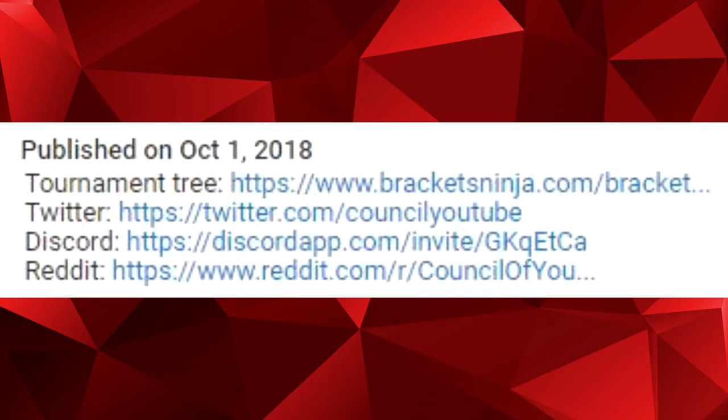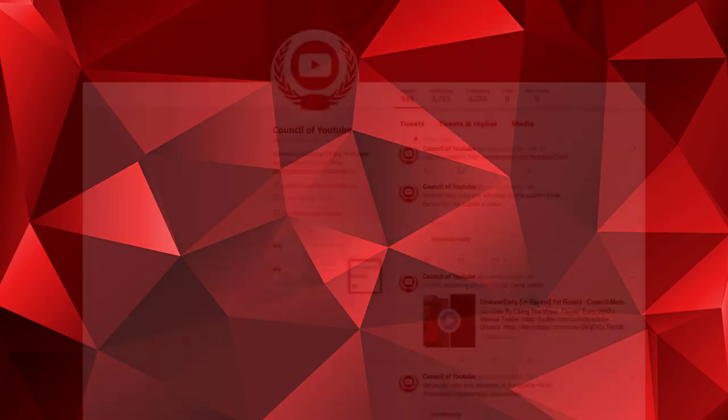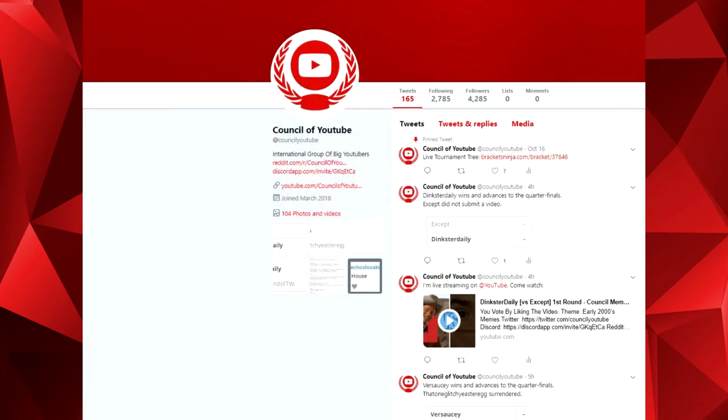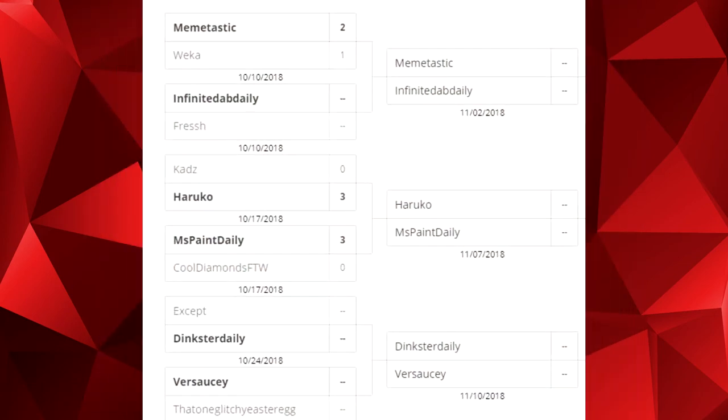In the description is a link where you're going to find the tournament tree that is being updated live, so keep an eye on that and Twitter, which is even more important. We announce the themes and info regarding the tournament there, and we need you to check it out once in a while because people winning without a fight isn't fun for everyone.